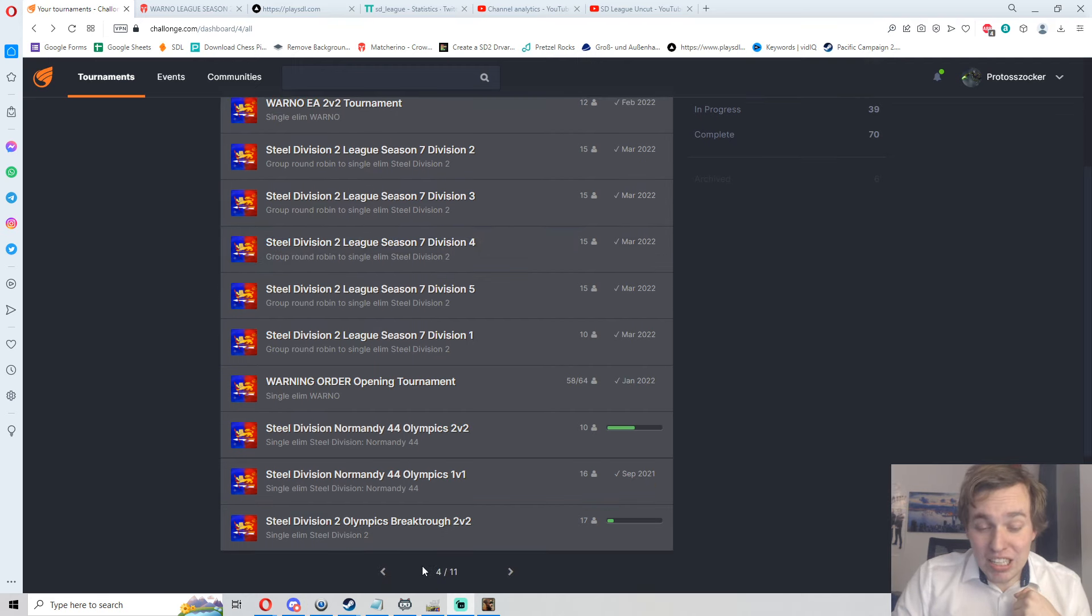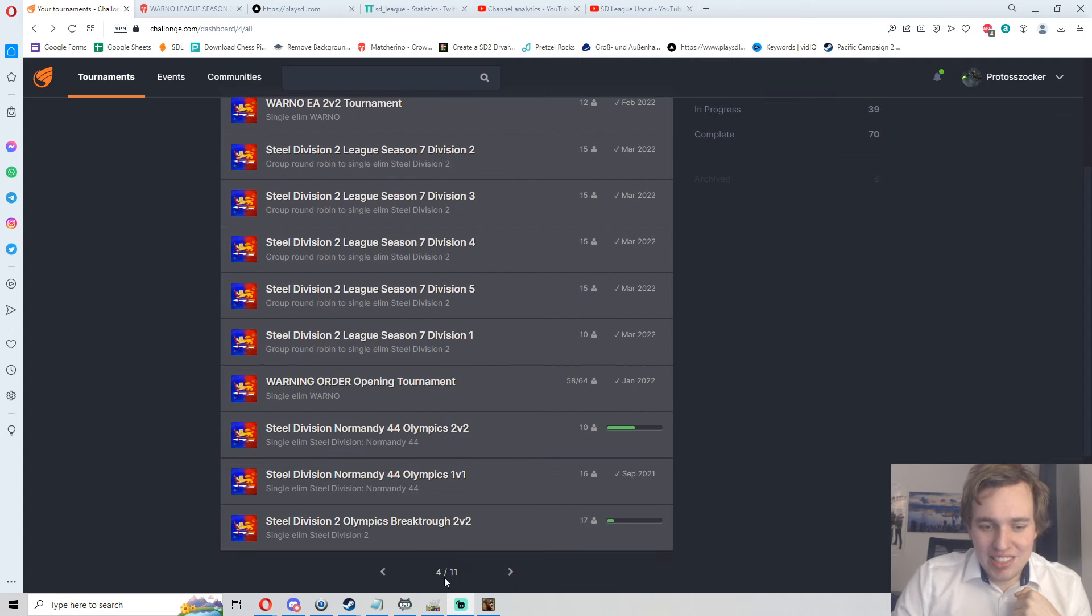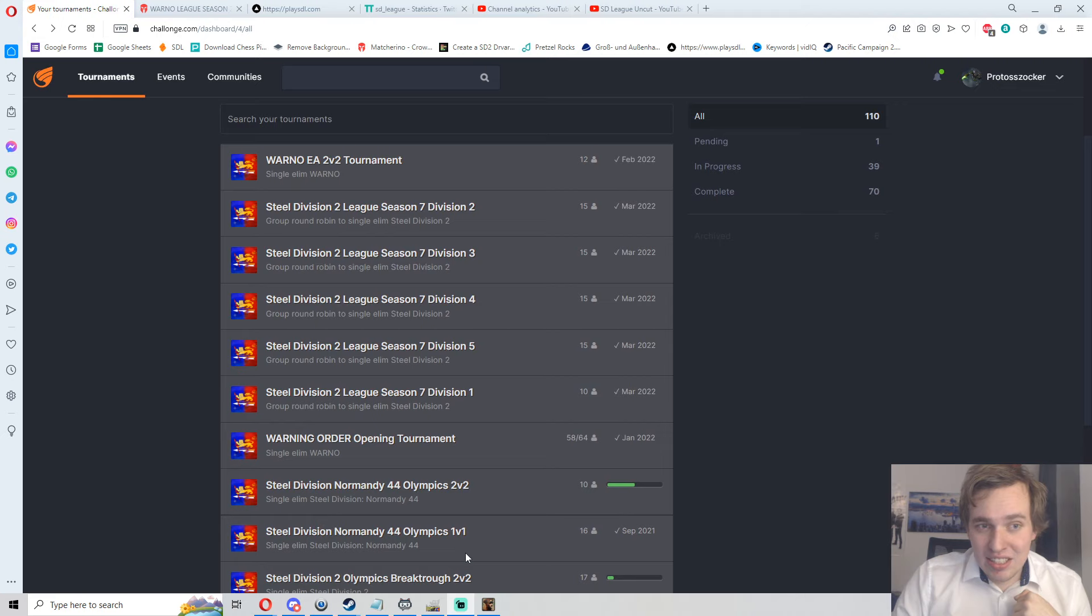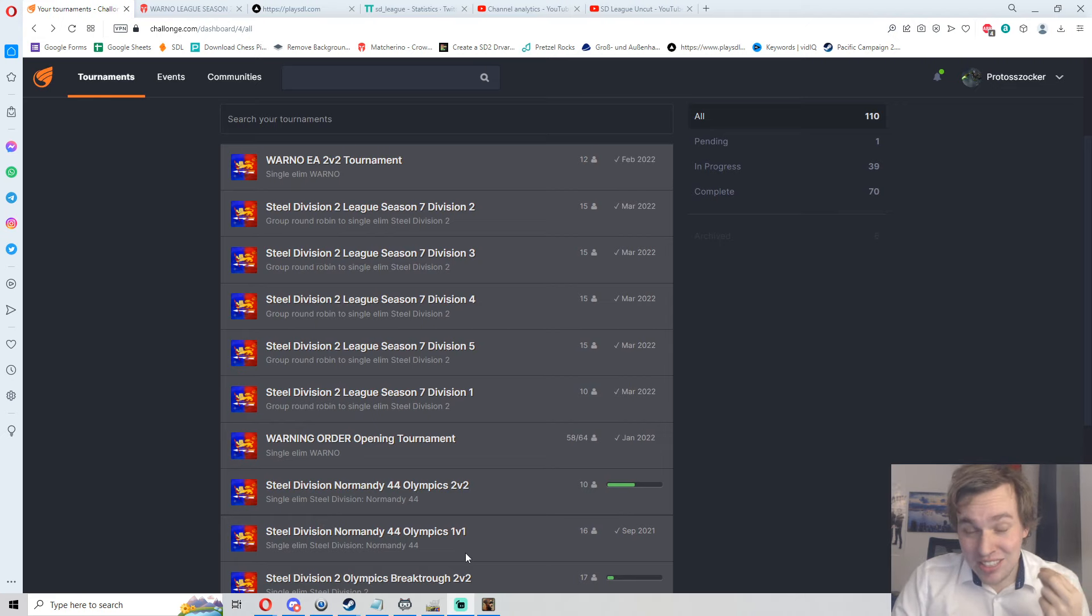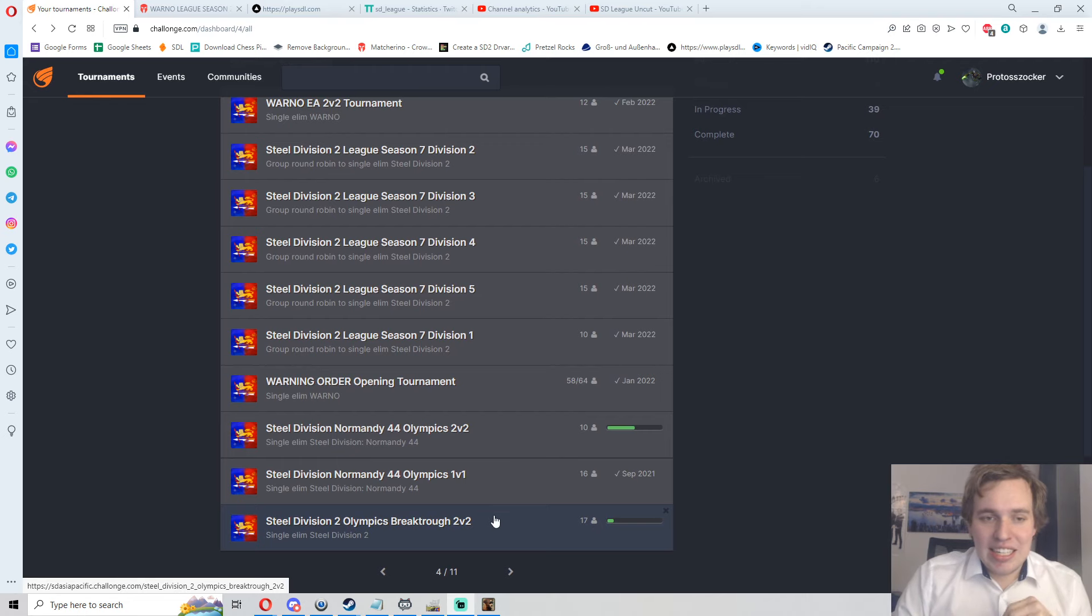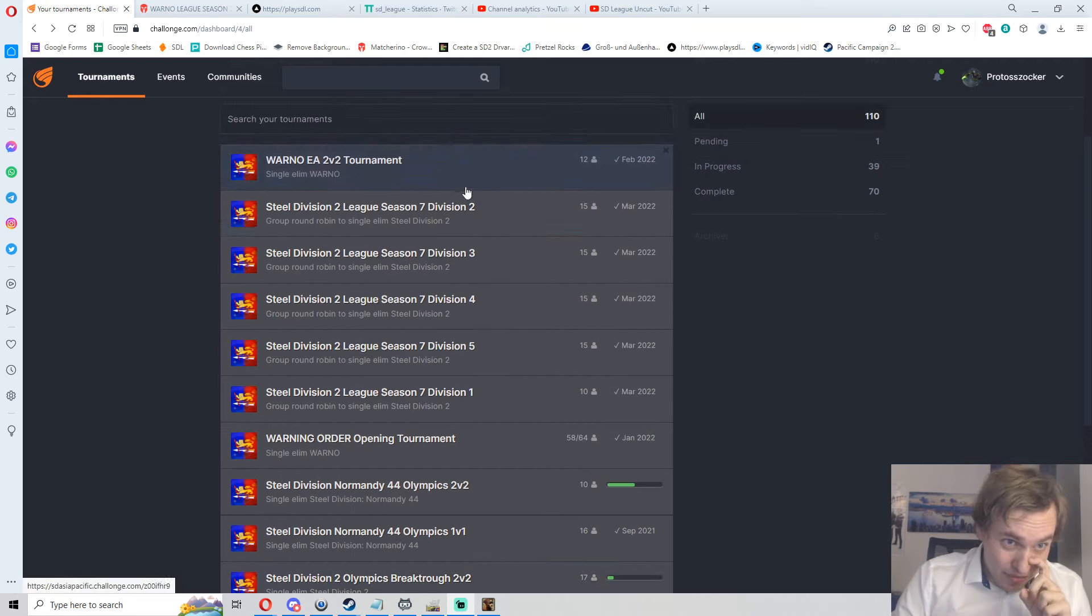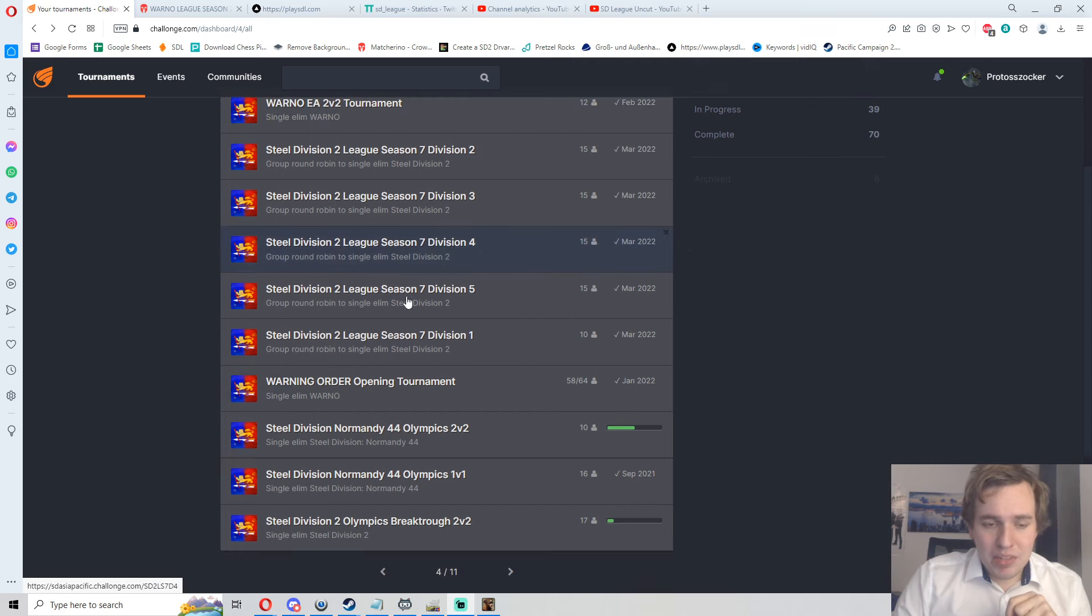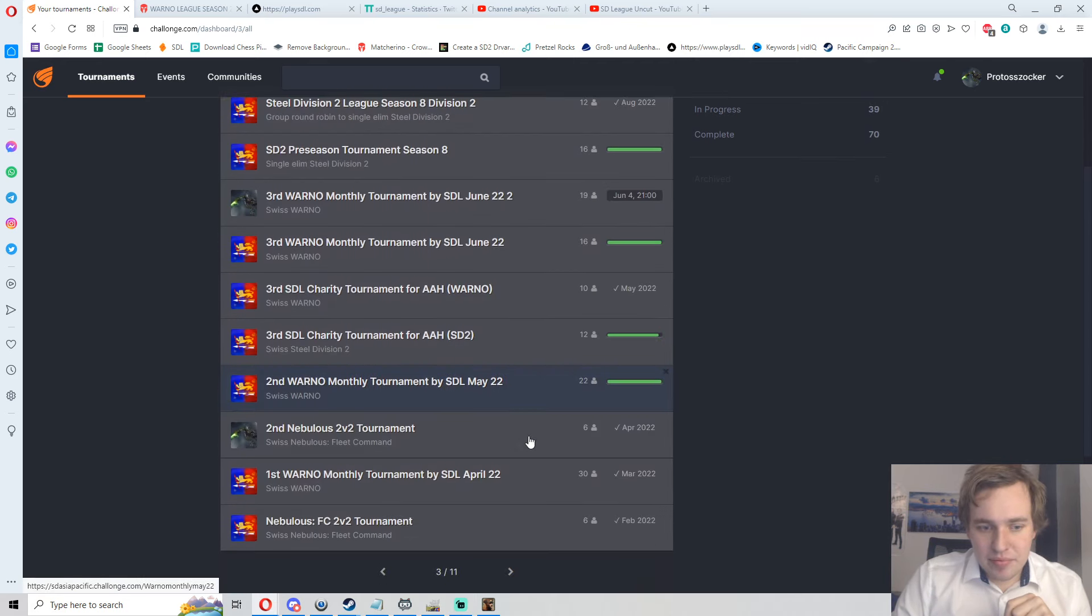Three seasons of Steel Division League, one season of WARNO League, and yeah, this is page four already on our Matcherino out of 11 pages. So yeah, more than a third of the events of all time, and we are around since 2017, were done this year.